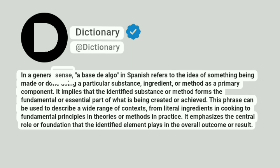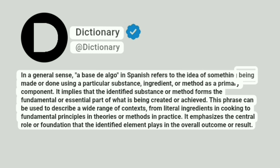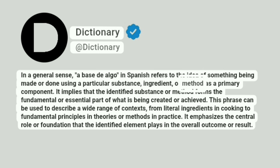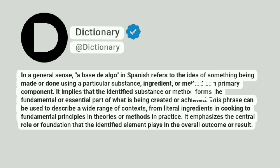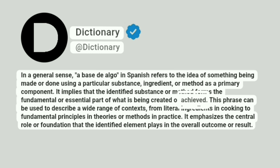In a general sense, a base de algo in Spanish refers to the idea of something being made or done using a particular substance, ingredient, or method as a primary component. It implies that the identified substance or method forms the fundamental or essential part of what is being created or achieved.